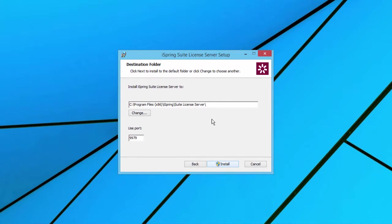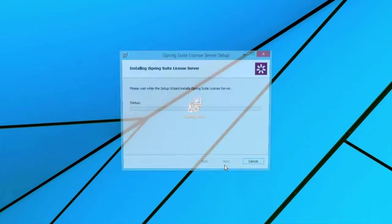Now select a folder and port number to allow server-to-client communication. The default port number is 9979. When you're done, click Install.